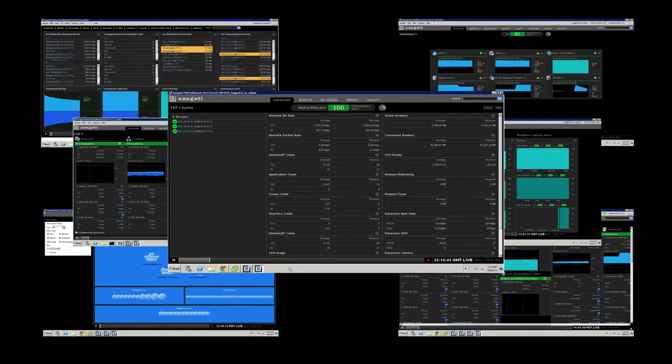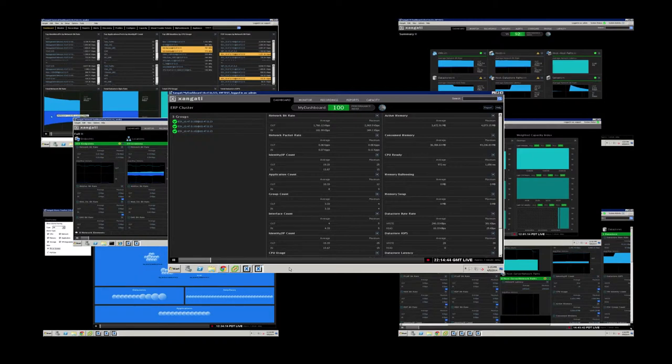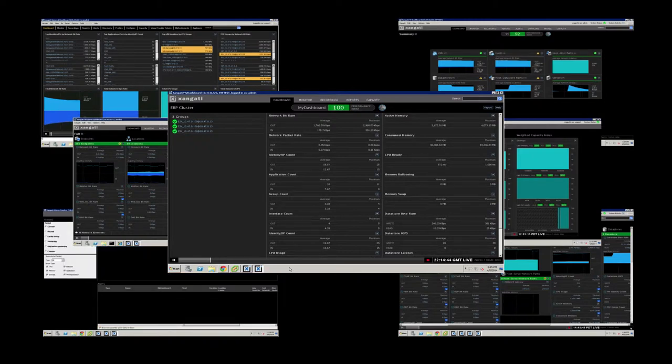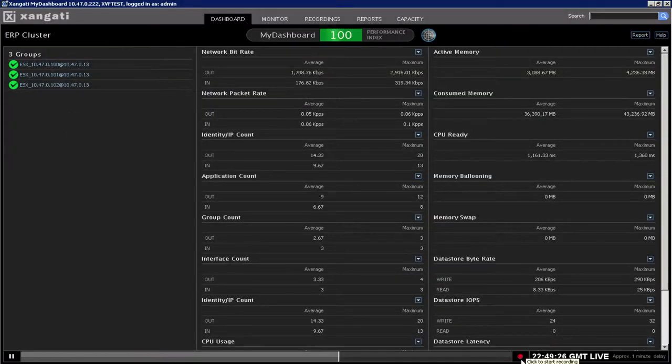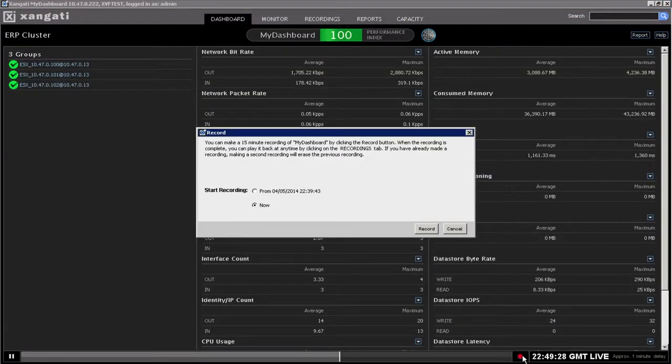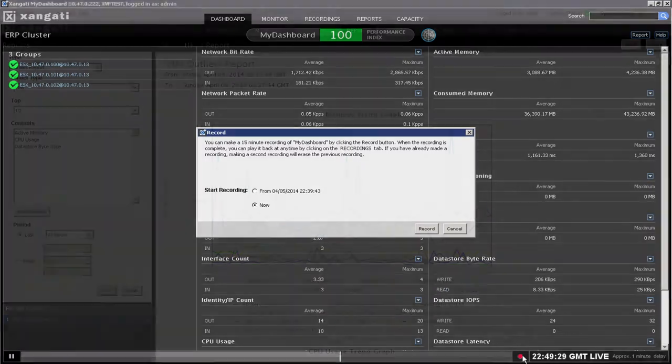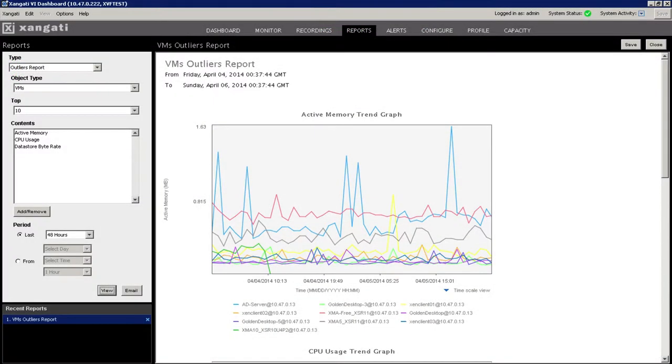Any and all of these dashboards can be used simultaneously with the VI Dashboard suite. Each of them utilizes core Zangati technologies for recording, reporting, analyzing, and sharing insights with colleagues.